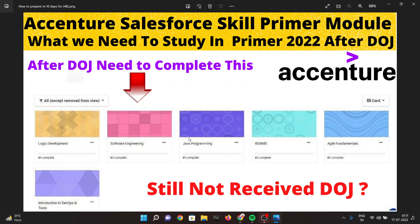The platform will be similar to Moodle. It will be very easy. You will also have a performance dashboard section where you can check how you are performing.